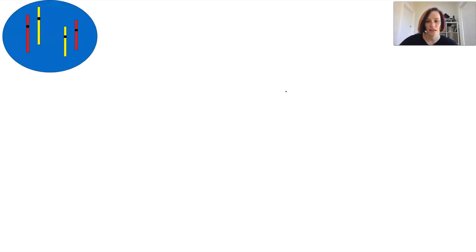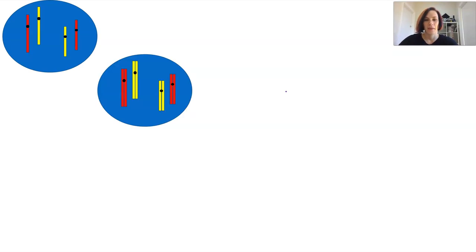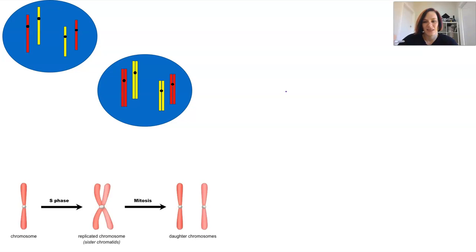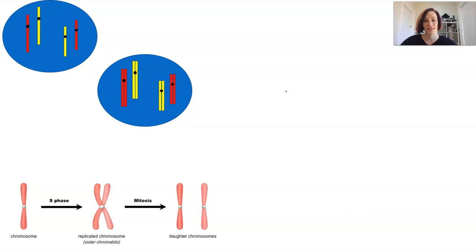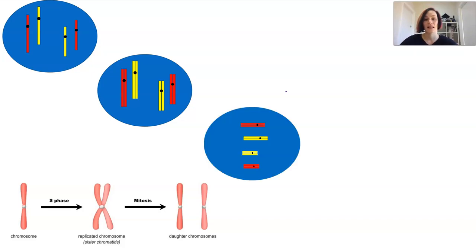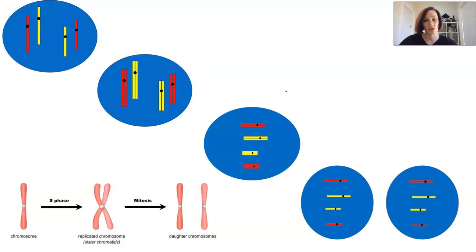Prior to the mitotic stage, DNA replication occurs during S phase. At this stage the chromosomes are replicated but remain joined together at the centromere in a pinched fashion. With the two copies held together, the chromosome is said to have sister chromatids — they are identical and will be split apart to go into the new daughter cells.